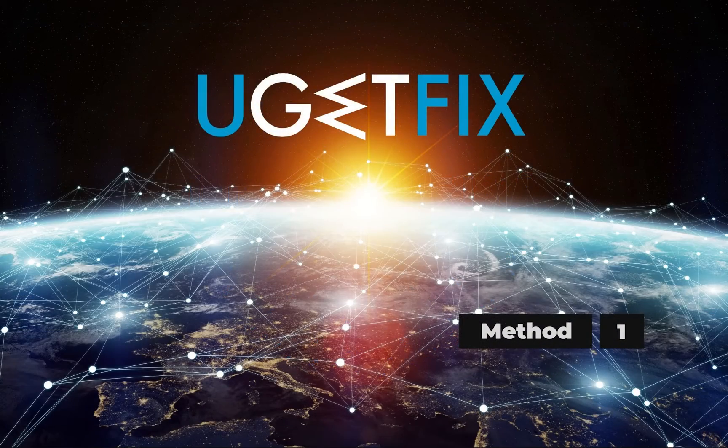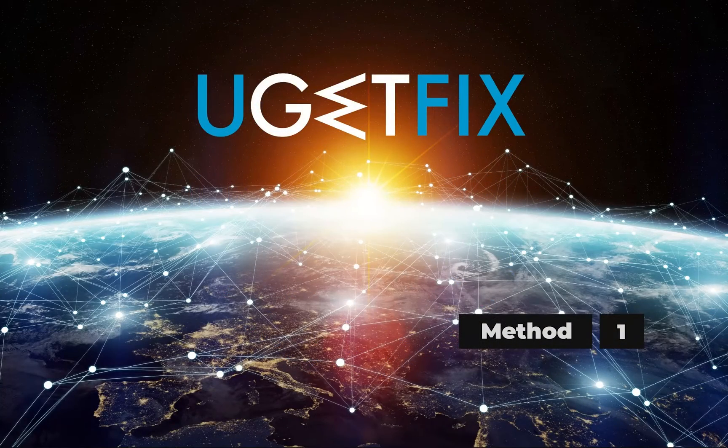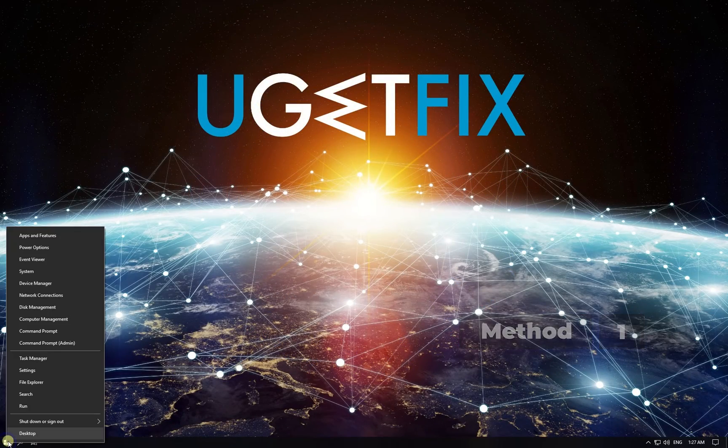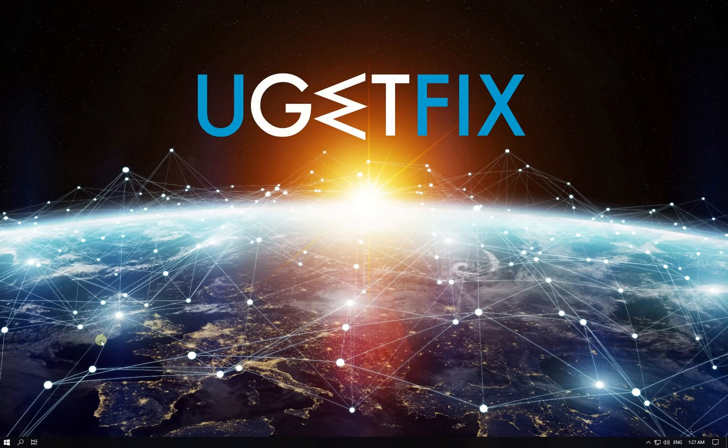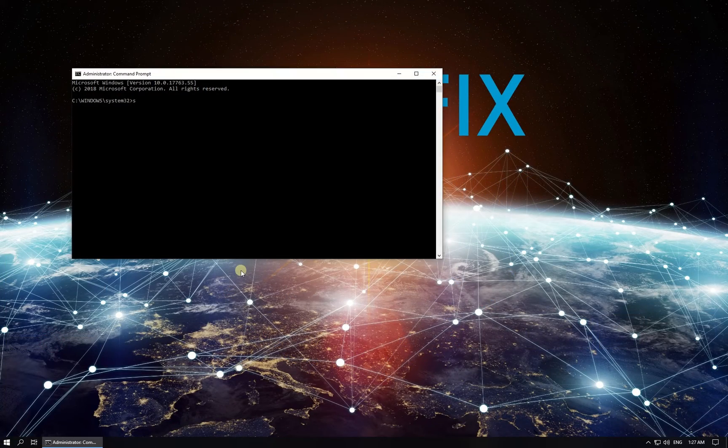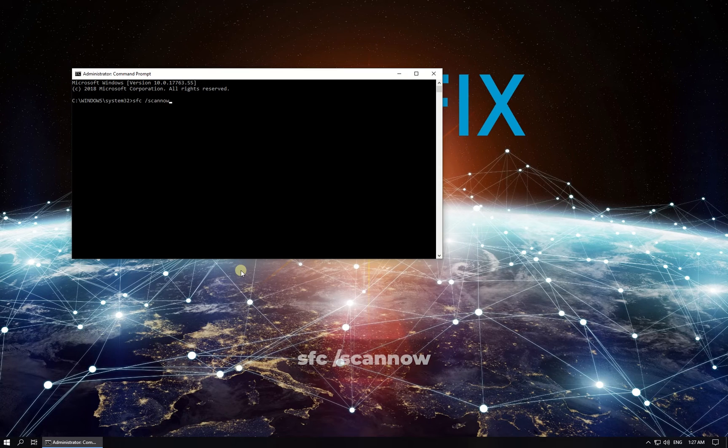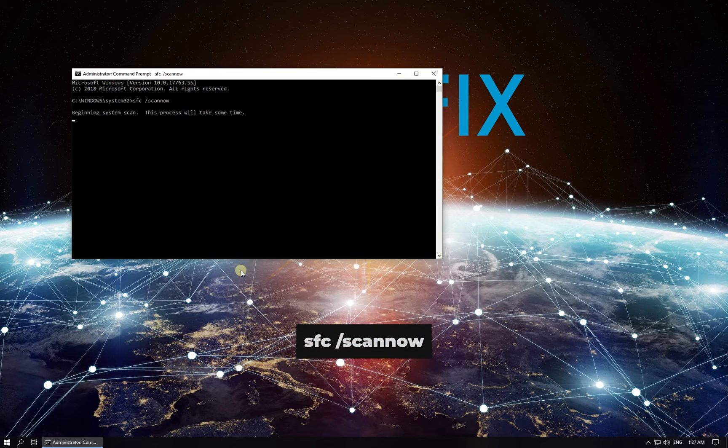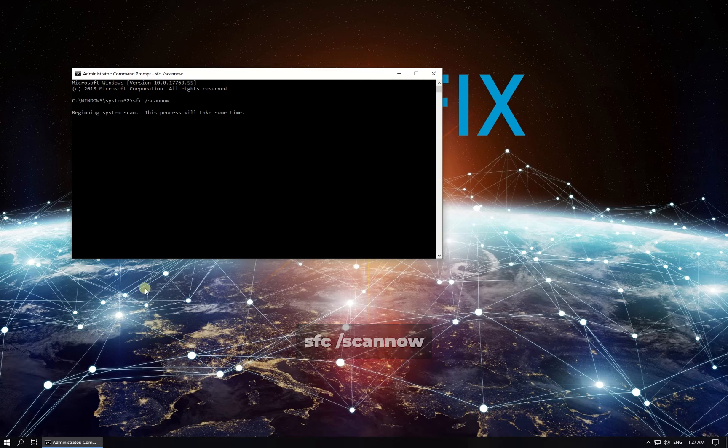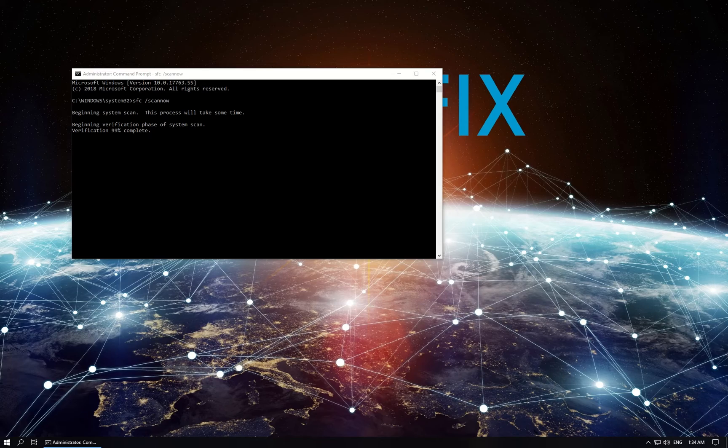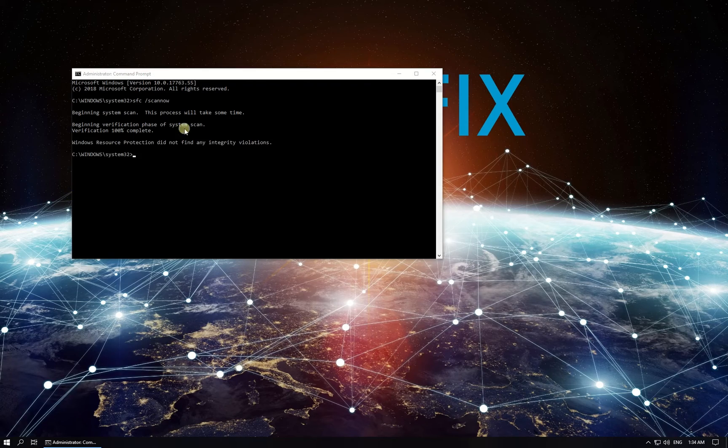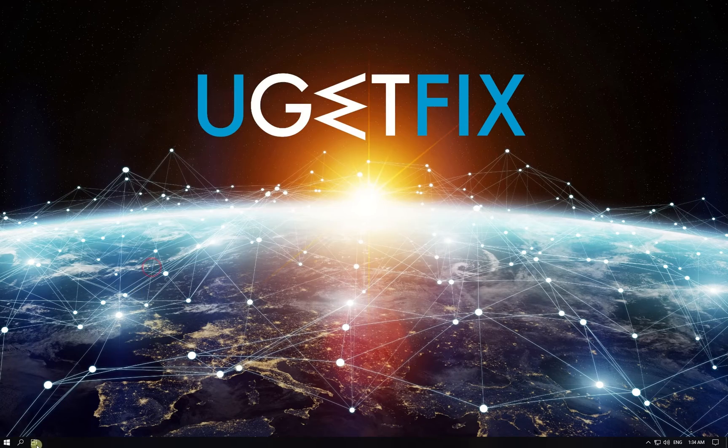First, let's use System File Checker. Right-click on Windows button, select Command Prompt Admin. In Command Prompt, type in the given command and press Enter. Wait for the process to finish and restart your PC.